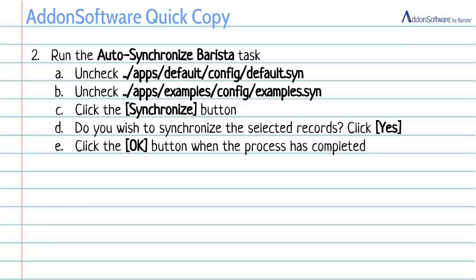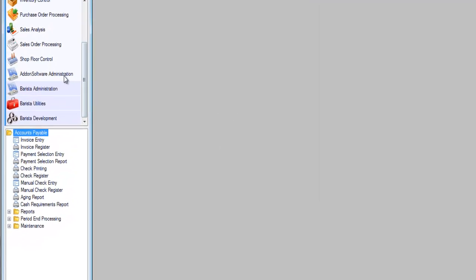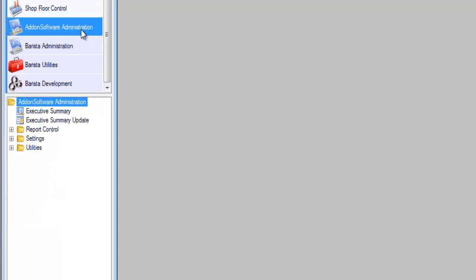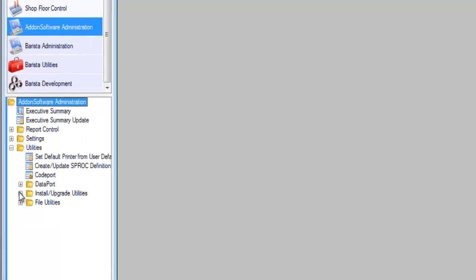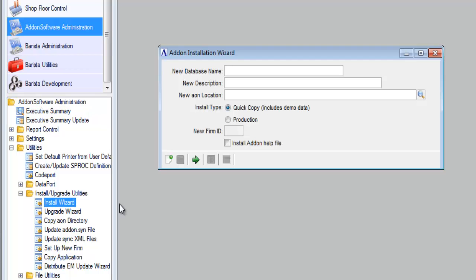So let's go on now and run the quick copy. I'm going to go back to the slides to make sure that we're following along here. We've run the initial auto sync. And now we're going to go to add-on software administration, utilities, install upgrade utilities, install wizard. There are only a few pieces of information that you need to provide. The first is a database name. I'm going to call this one AONQC1. And then a description.